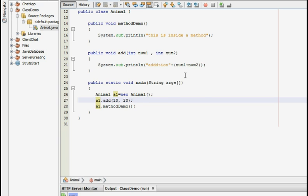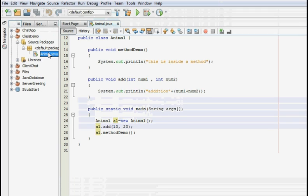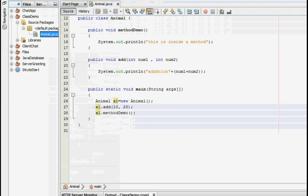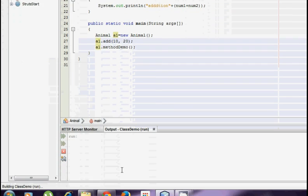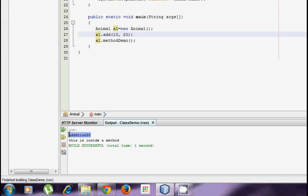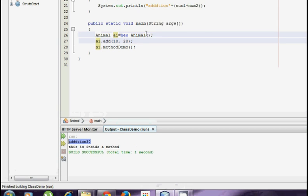So we are going to run this particular program and see what output it gives us. It should give the addition of the two numbers that is 30. So here we go, we got the addition is 30.